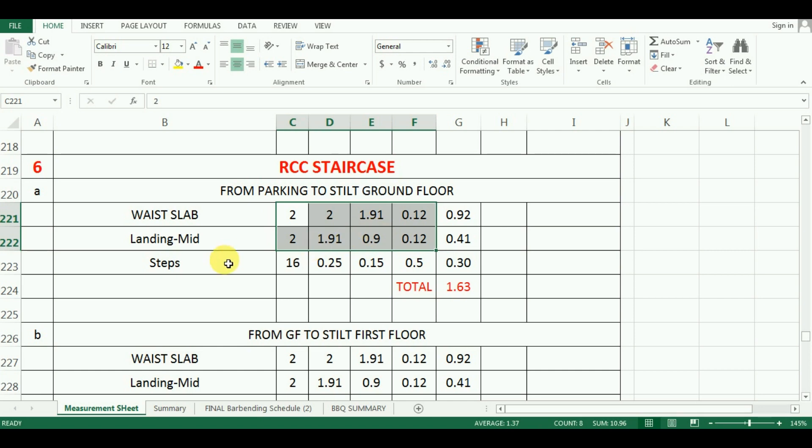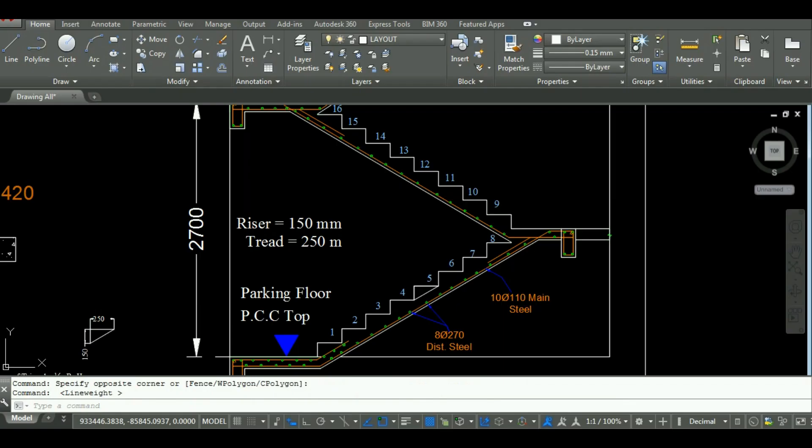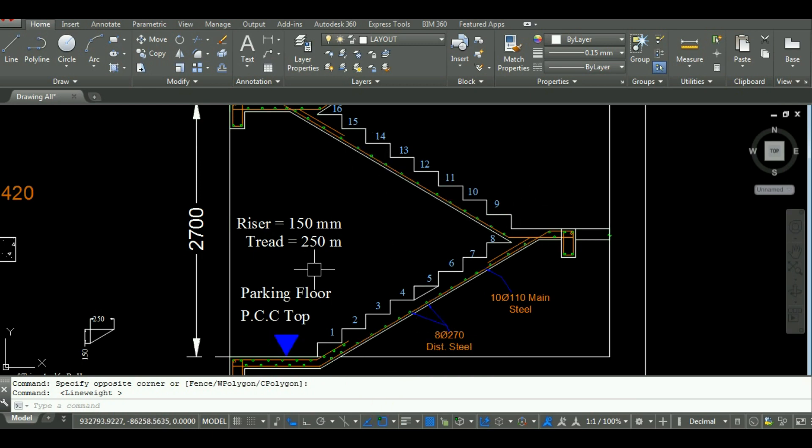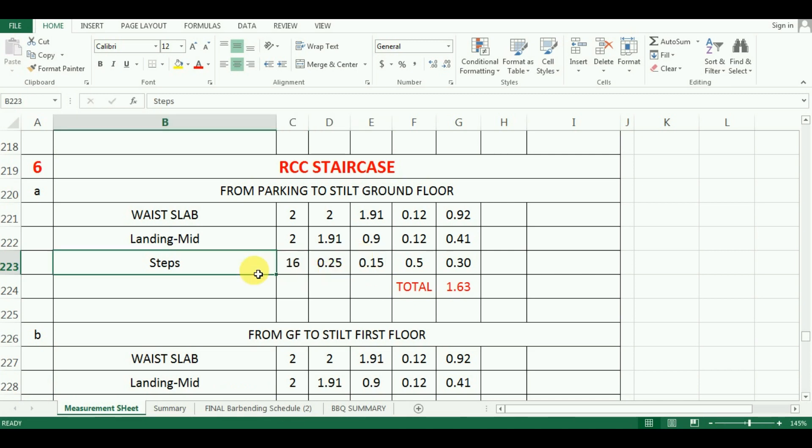The last part remaining is the steps. There are 8 steps for each flight, that is 16 number of steps on each floor. The tread width is 0.25m and riser is 0.15m. Now, we have to calculate its volume.